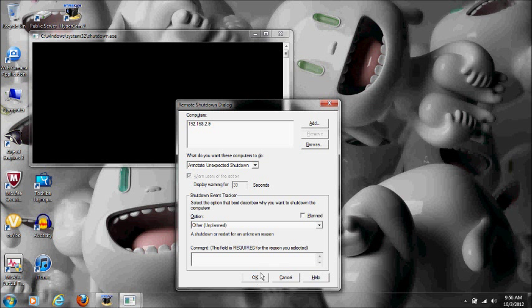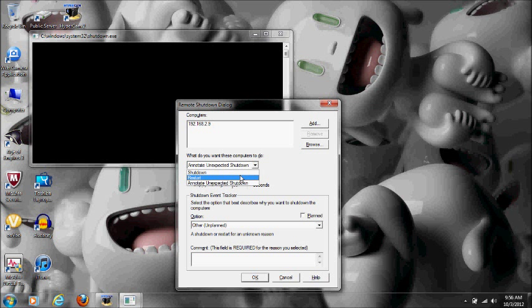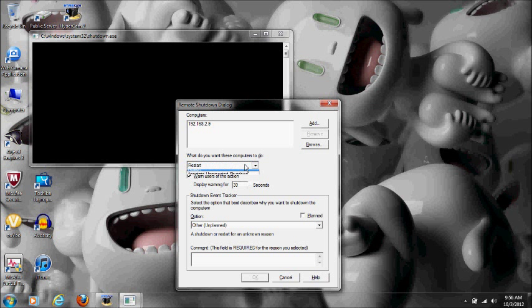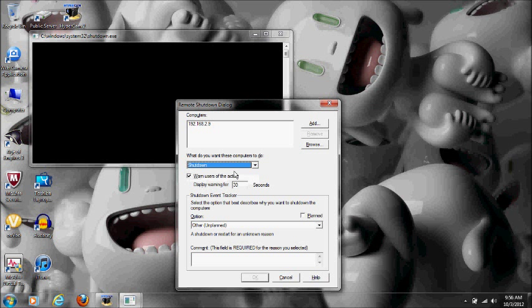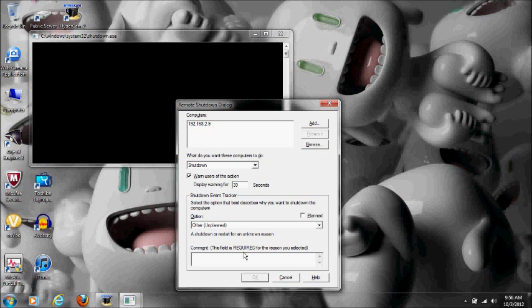Just choose your, I guess, their poison. If you're on a school network and you're trying to do this, I would recommend clicking shut down and giving them like a 20 second timer and a little comment. Uncheck that box 'planned,' and once you click ok, just look at them and watch them freak out.